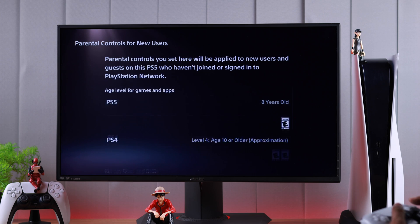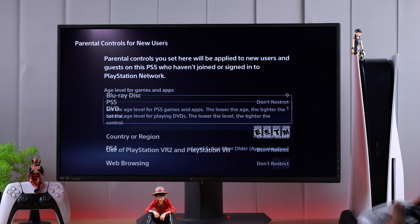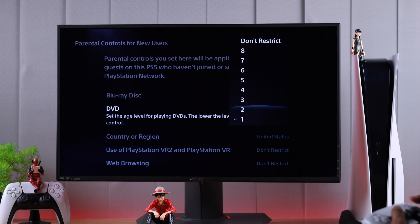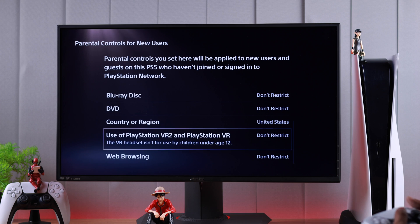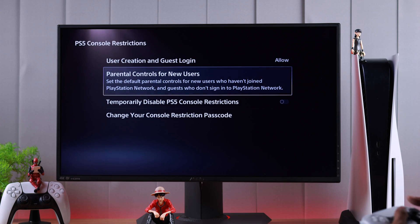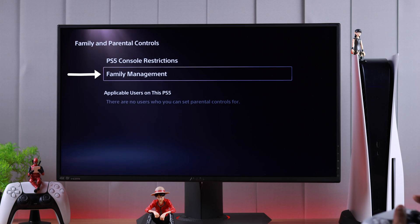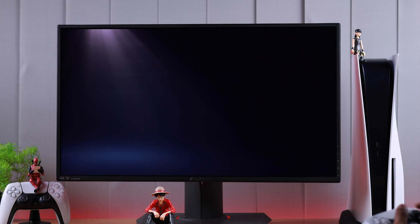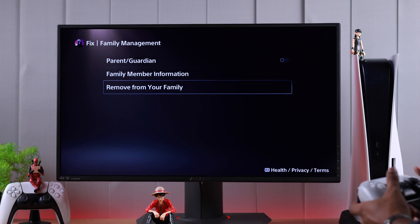For the PS5 and PS4 age level and Blu-ray discs and DVDs, you need to go all the way up and select Don't Restrict. Now that we have lifted all the restrictions from here, if you don't want to go through all of these, you can also remove a family member altogether, and that will also unrestrict all restrictions that were upon them by going to Family Management, selecting a family member, and hitting Remove from Your Family.